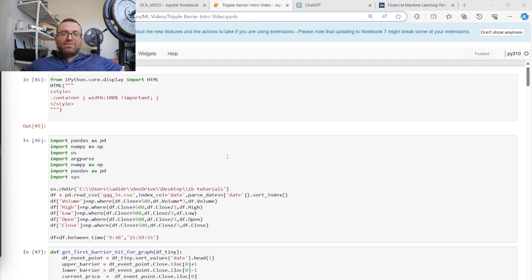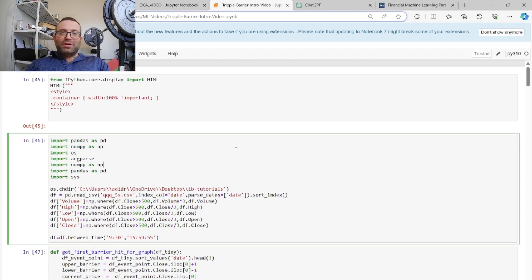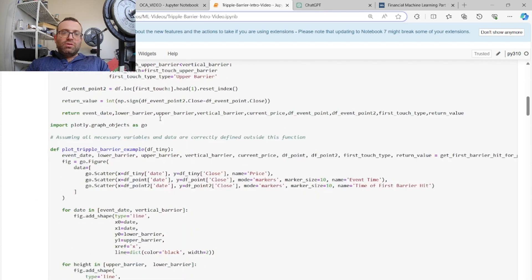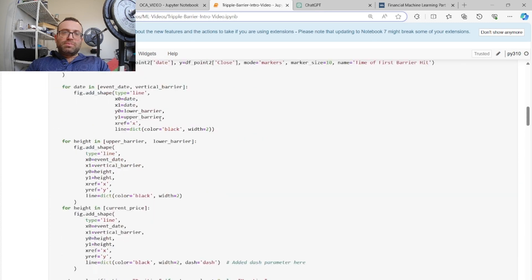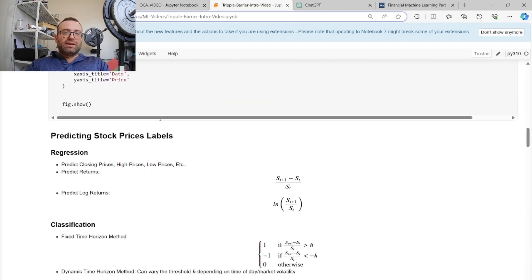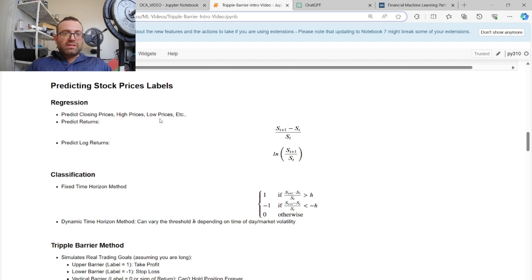It's not easy to make these videos — it takes a lot of time. So let me quickly talk about other ways to label financial data. The simplest way, which might not be so good, is to predict the next closing price. Let's say you have daily stock prices and you're going to predict tomorrow's closing price, or maybe the high price or the low price.